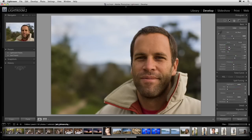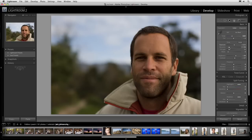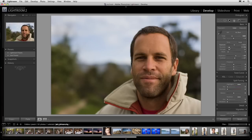Let's look at our before and after. We'll do that by pressing the backslash key. Here's before and here's after. The image is going in a good direction, except there's a little bit too much shadow around the eyes.